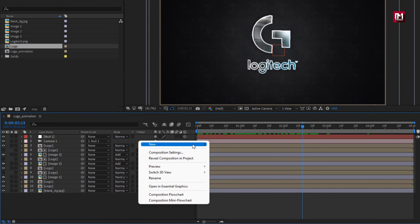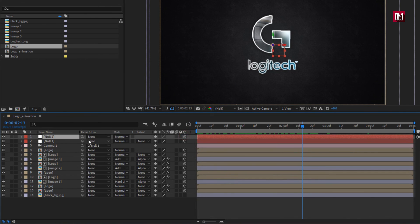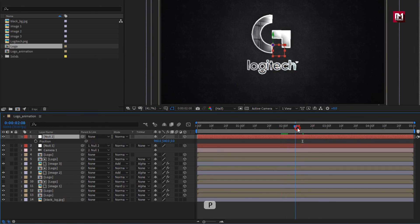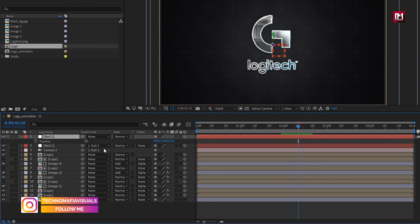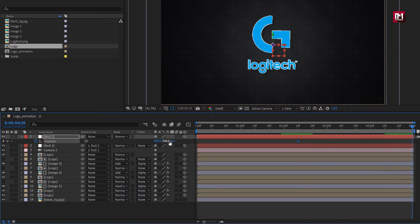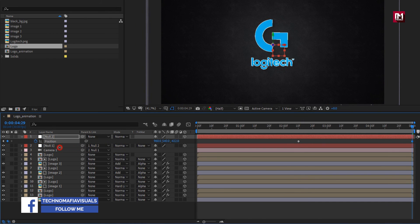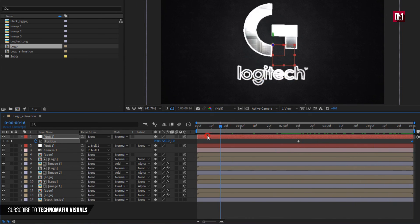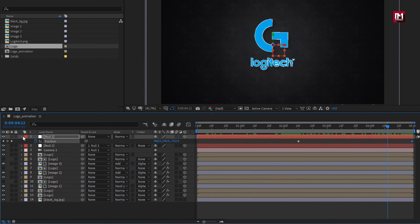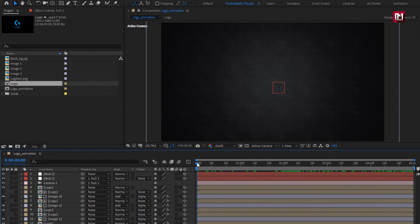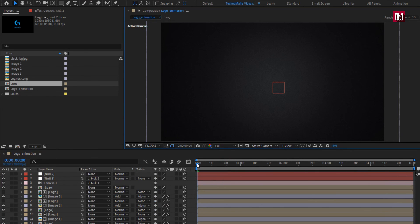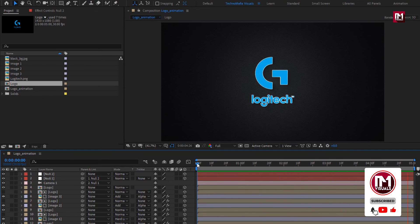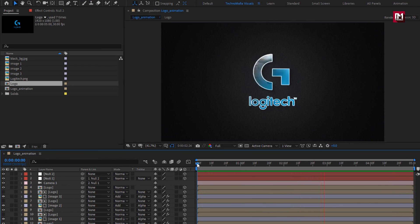Now again create a null object. Change it to 3D. Parent null 1 to null 2. For null 2, press P to bring up position. Now at near about 2 seconds and 10 frames, create a keyframe for position. Now at the end, reduce the position value as shown. You can see the preview. Now let's see the complete preview. Perfect. Here our clean logo reveal is created.